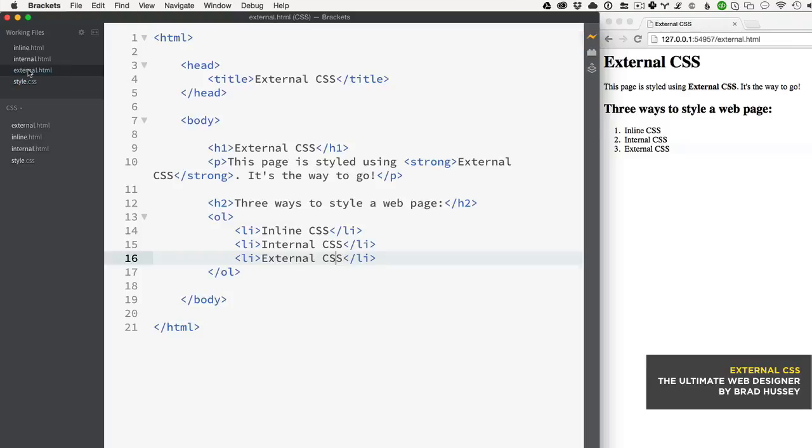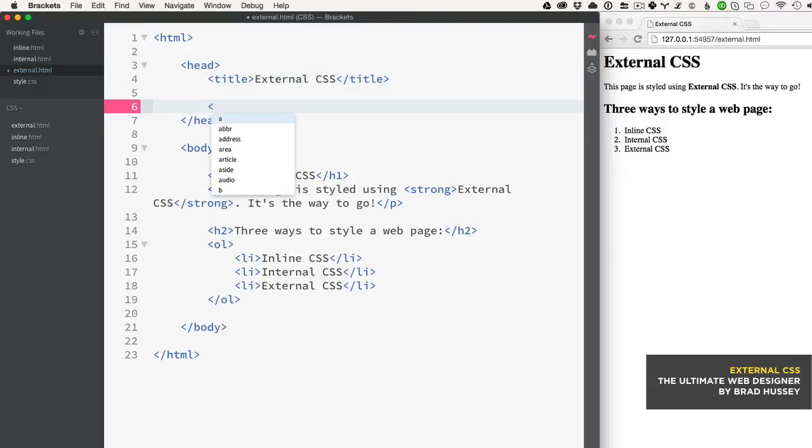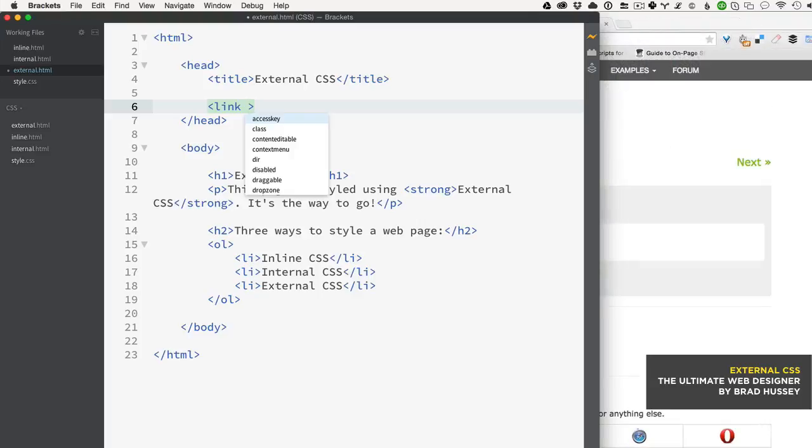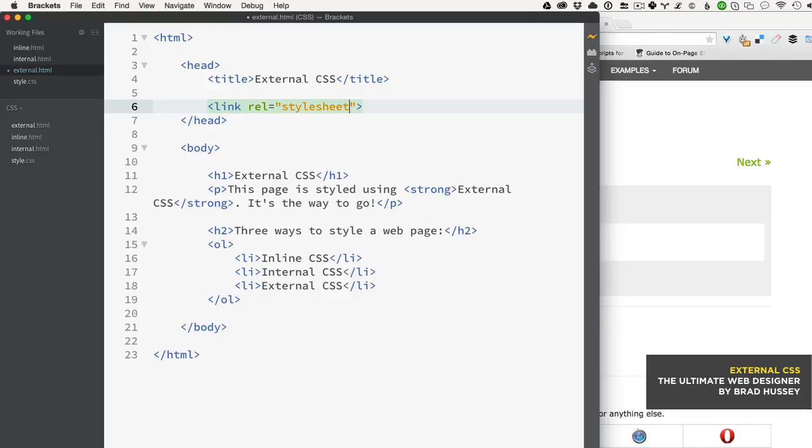Go back to your external.html and in the head tag, add a link tag. A link tag is self-closing and needs a few attributes. The first attribute I usually add is 'rel,' which stands for relationship. It tells the page what the relationship is between this page and the page you're linking. The relationship is 'stylesheet' - you're linking a stylesheet to this HTML page.